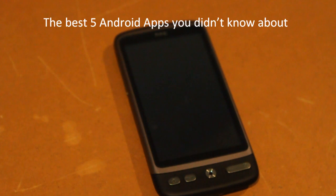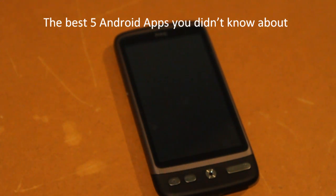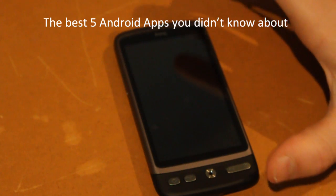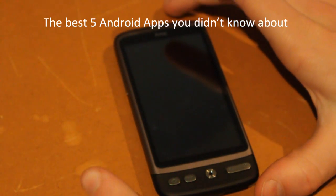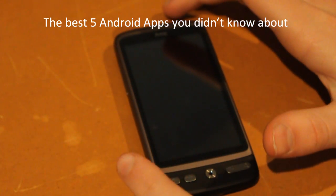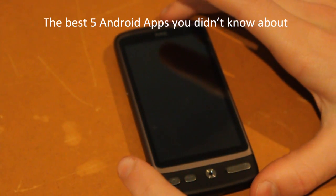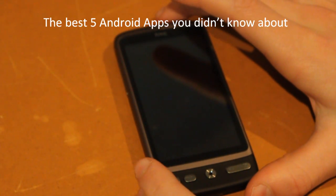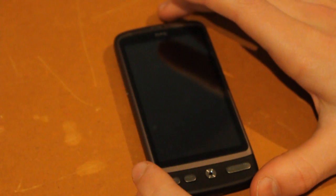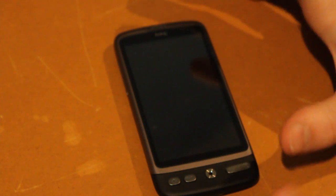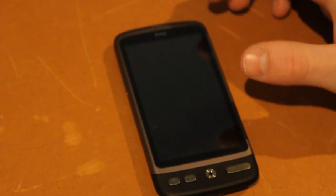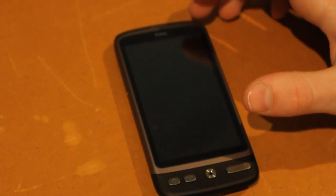Hey everyone, today I'm doing a quick review of five apps for Android smartphones on my HTC Desire. The apps I'm going to be reviewing are my top five favorite apps that you probably don't know about.